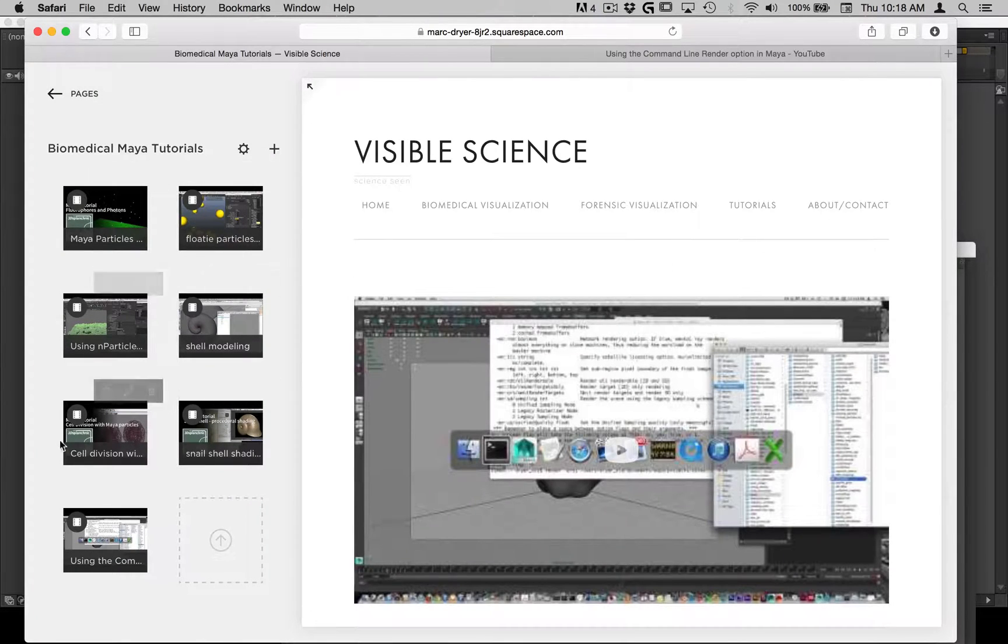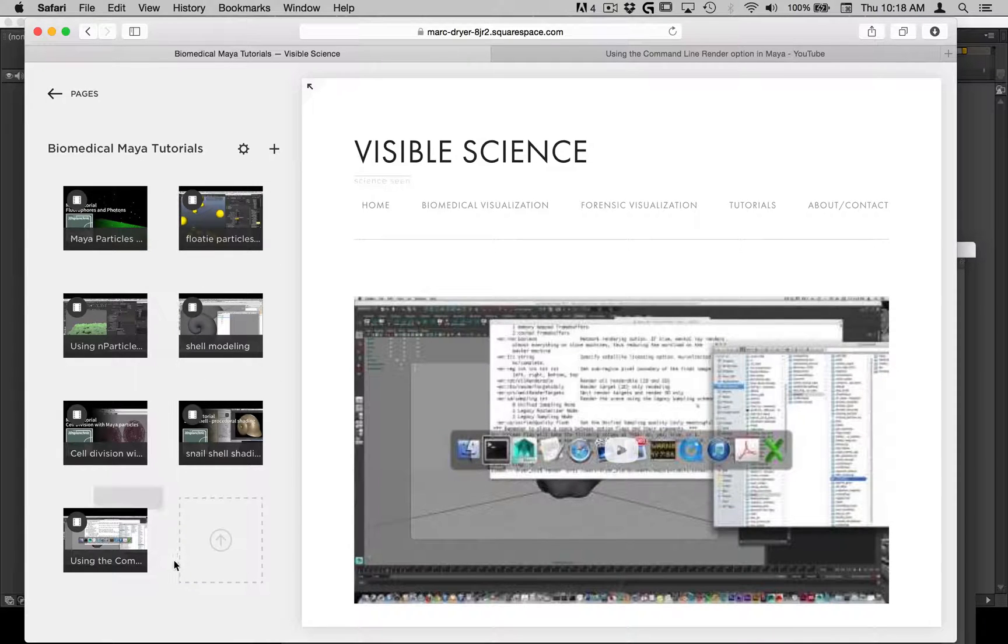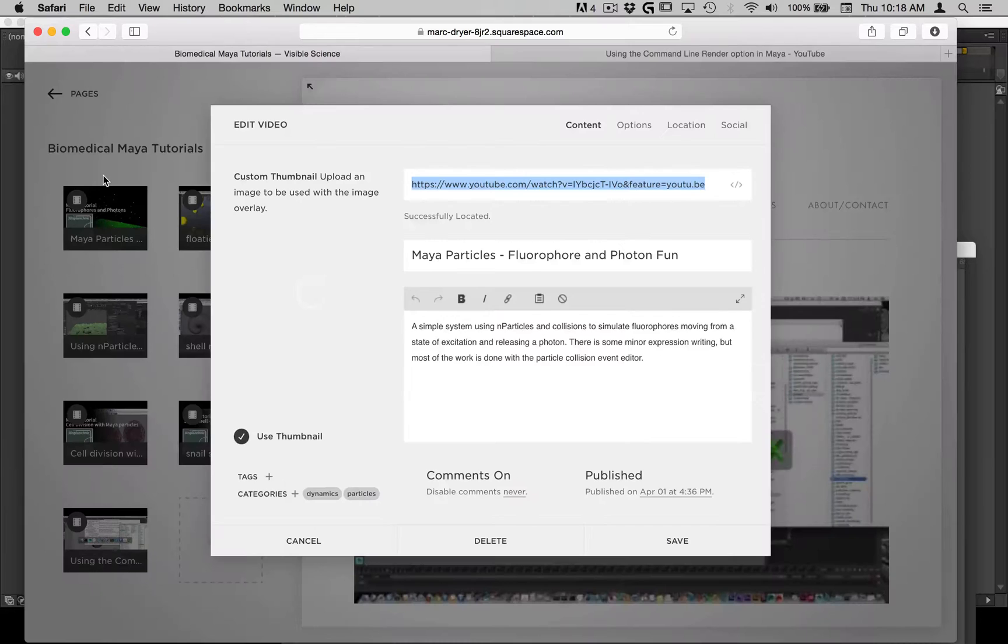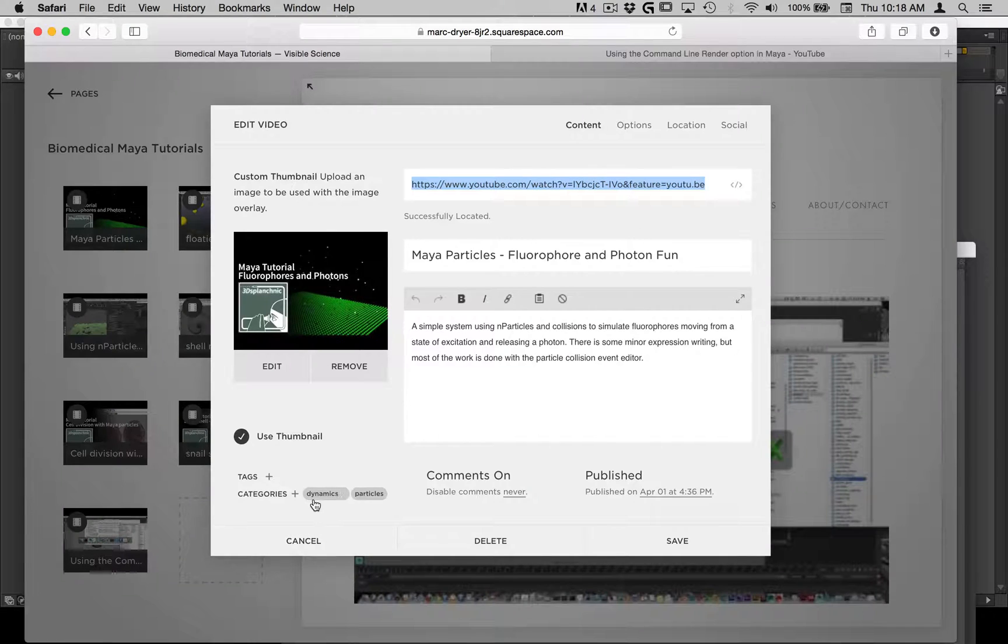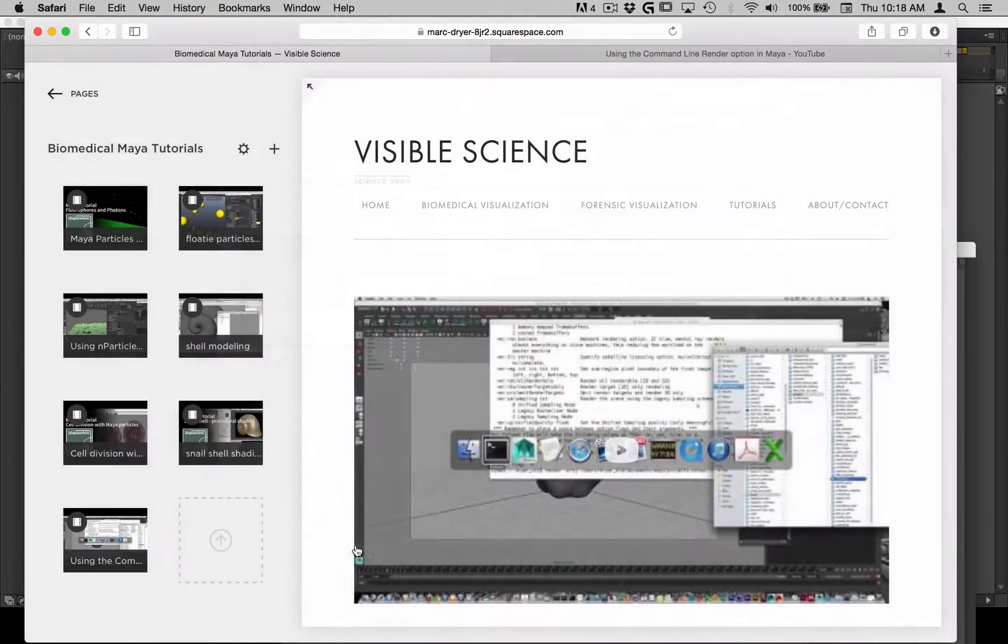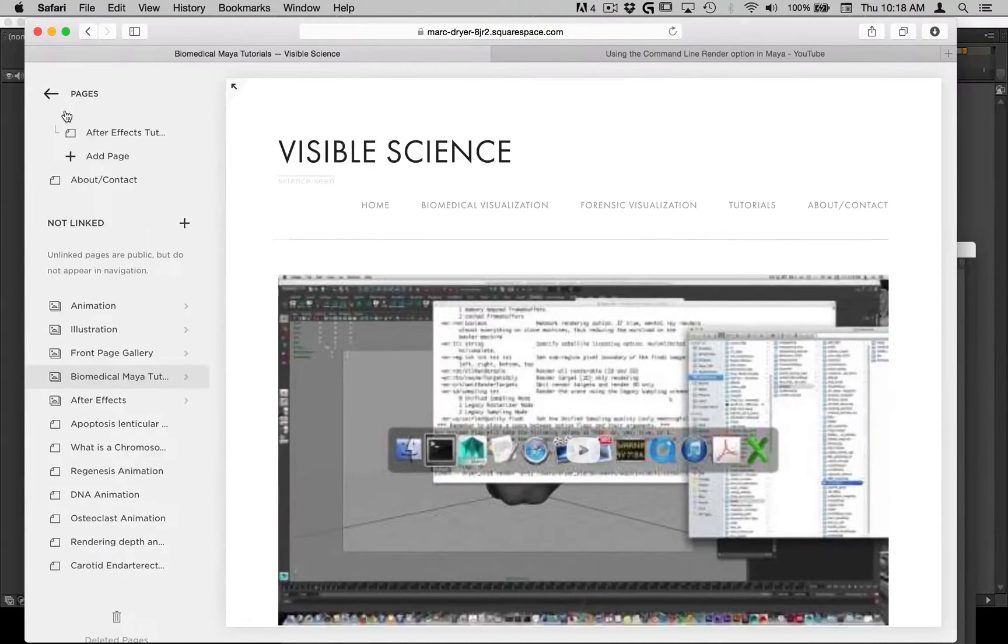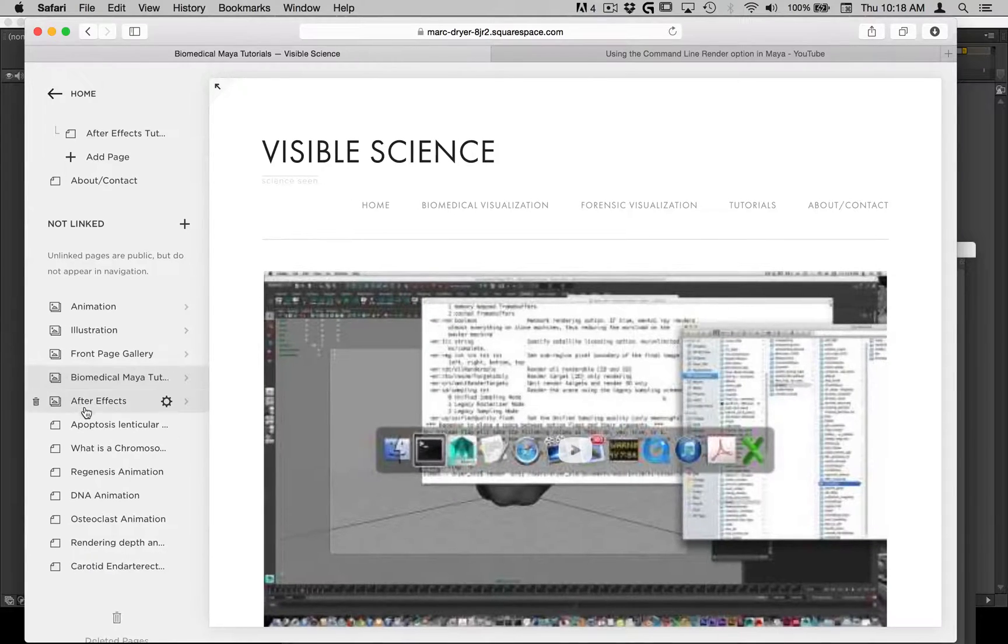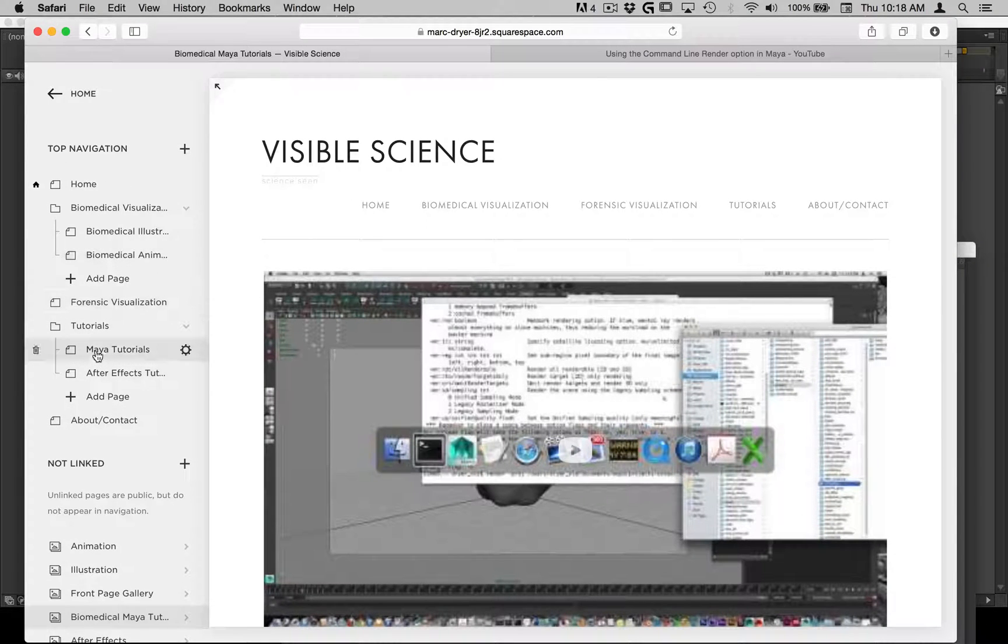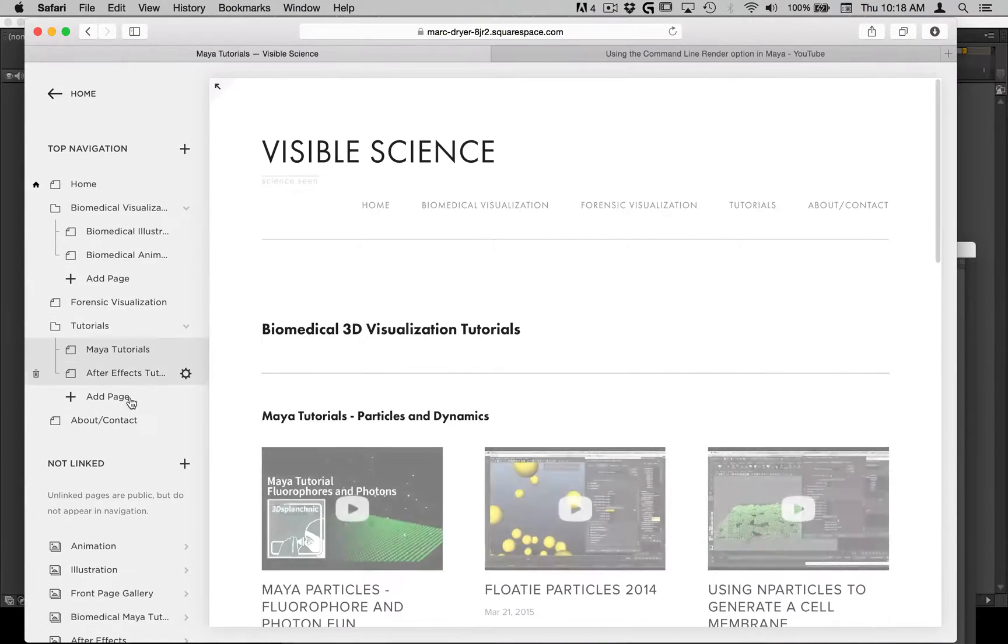So now you can see this is a single gallery with different videos. And if I go into this one here, you can see this has got dynamics and particles as the tag. And so if I now go back to my public pages and where I have my tutorials here in my tutorials.